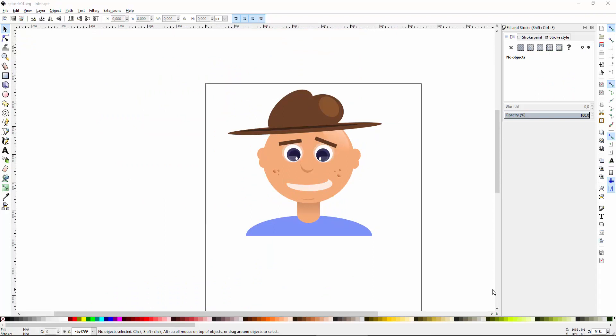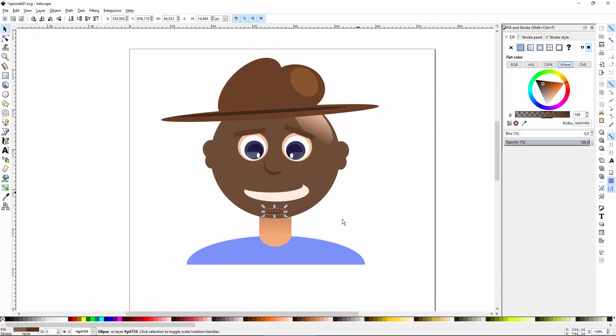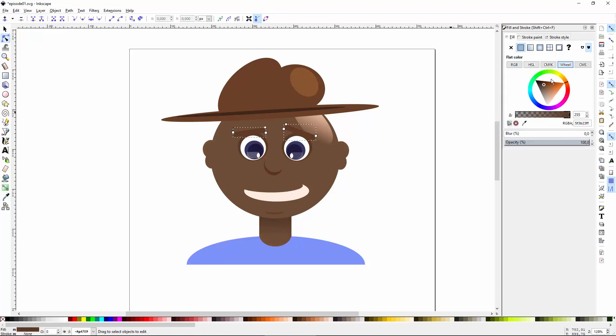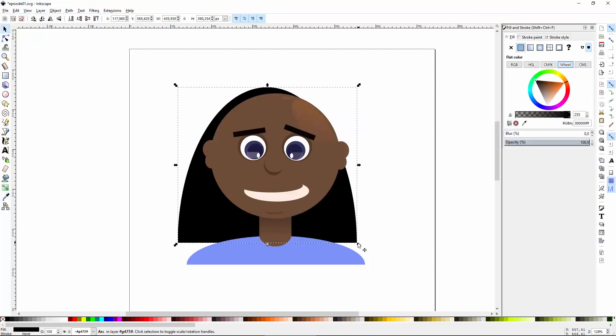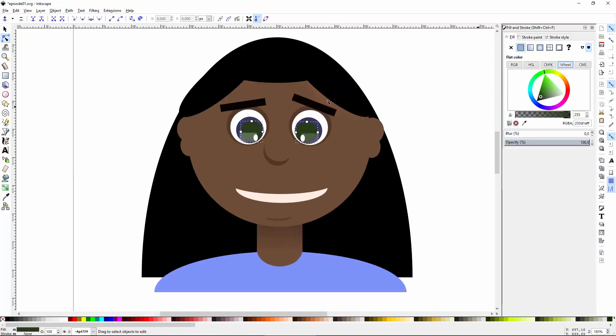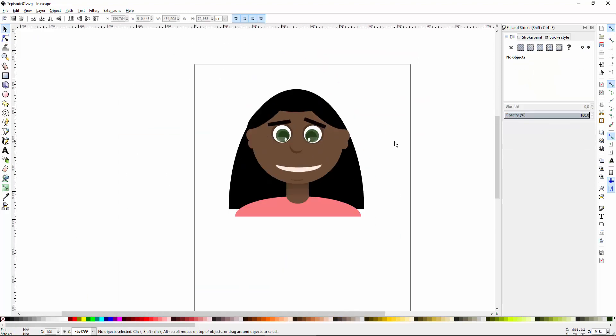Here we have it — our little character, made entirely out of very simple rectangles and ellipses. The really cool thing about vector graphics is that with just a few mouse clicks you can get a completely different and unique character.